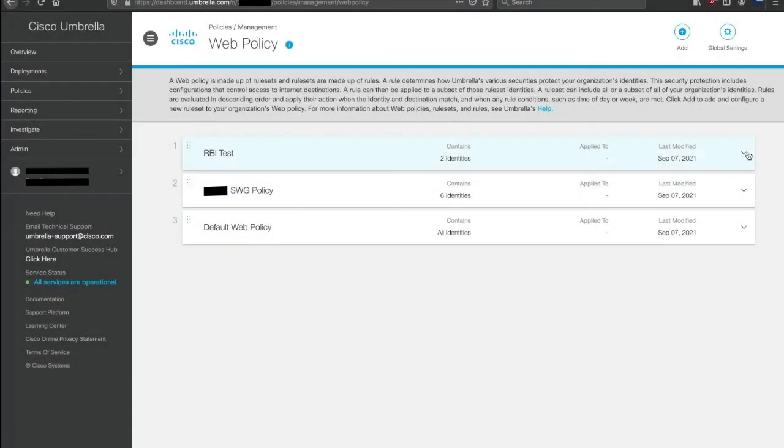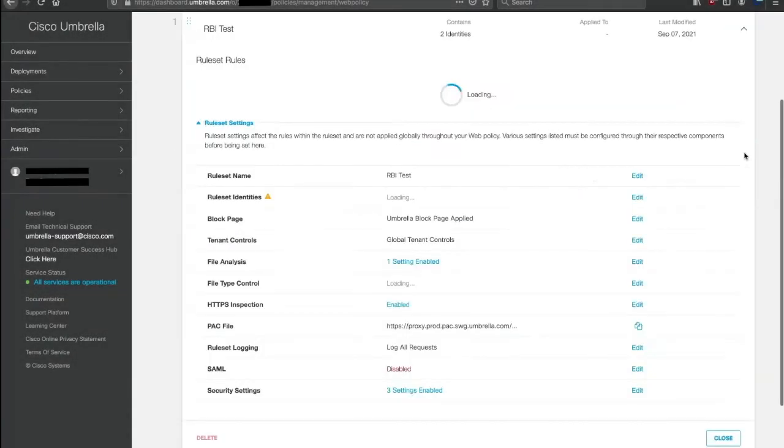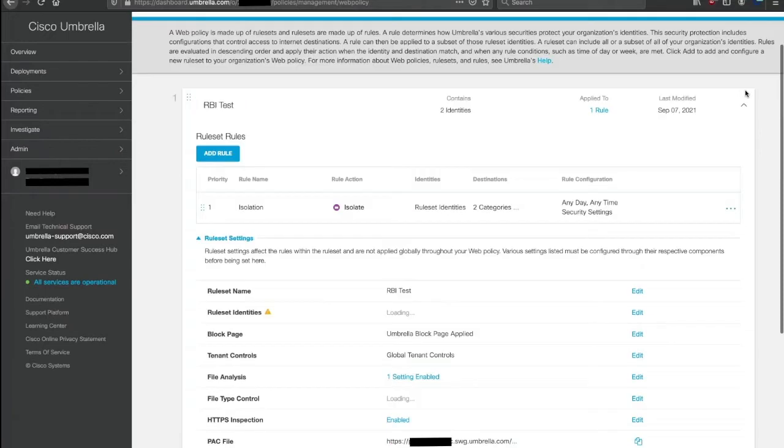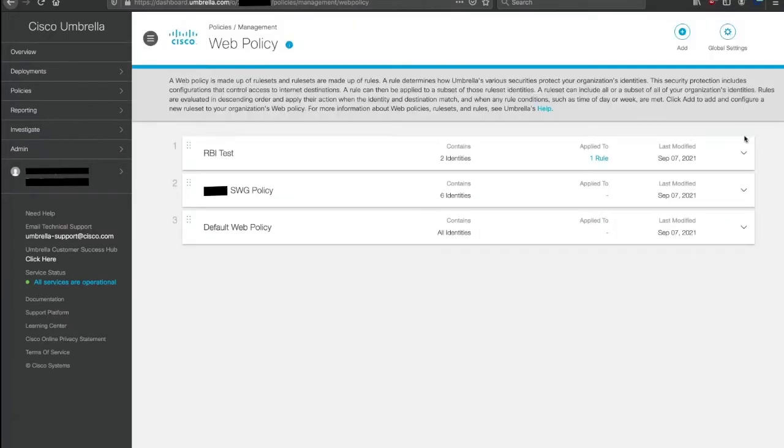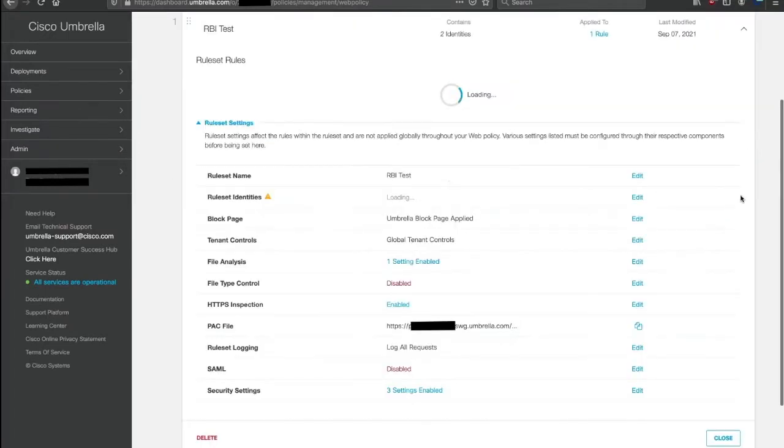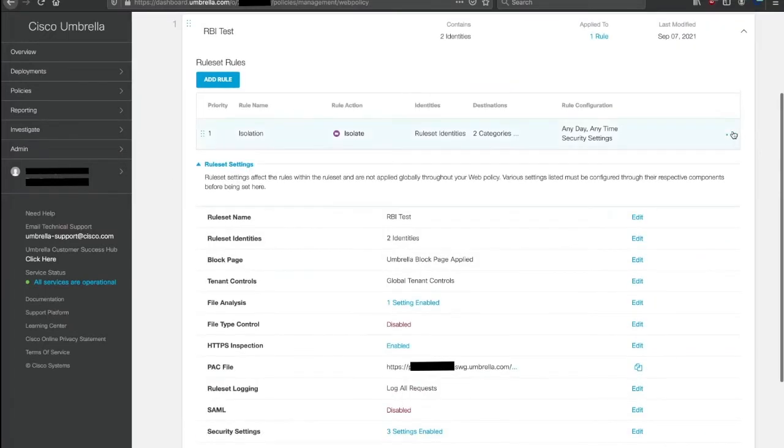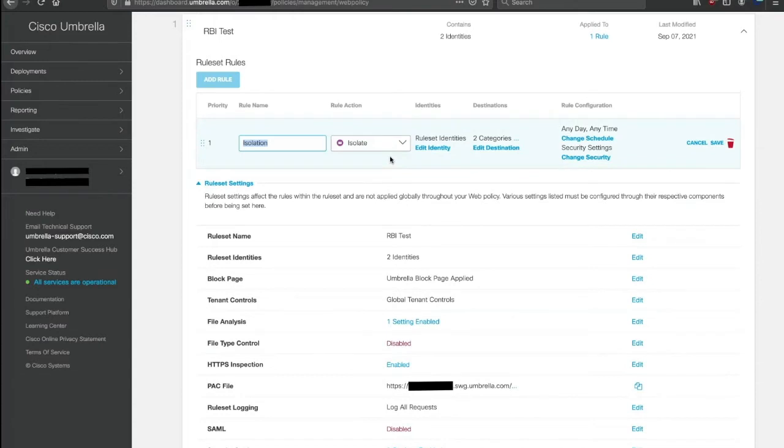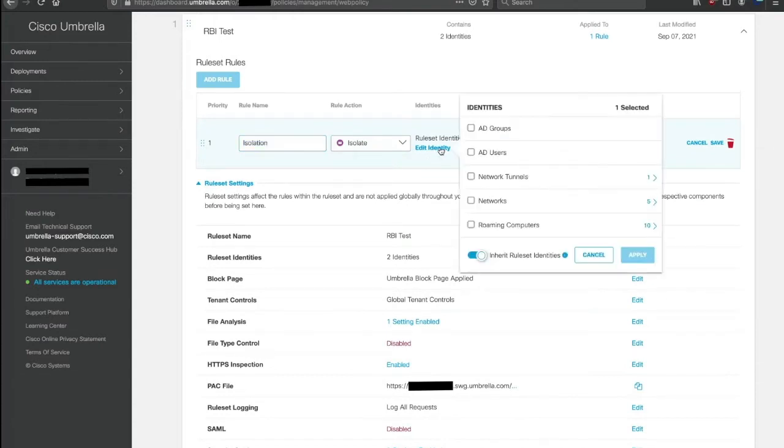You will need to create a new rule. Give it a name. Choose the rule action isolate. Apply identities, which can be AD groups, AD users,